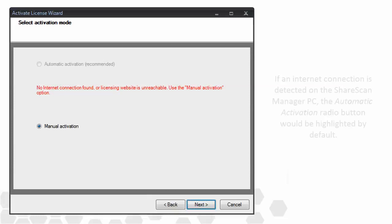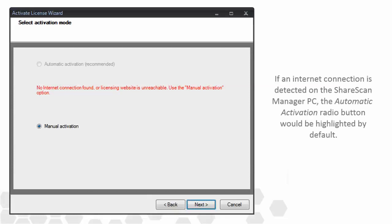If an internet connection was detected, the upper radio button would already be selected, and the admin would click Next, and a short time later, the manager would communicate with the activation server and the license would be activated.